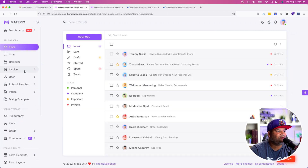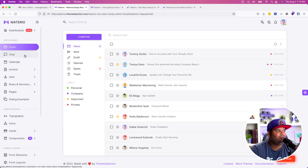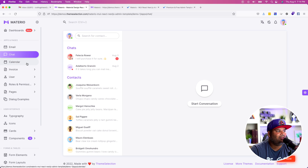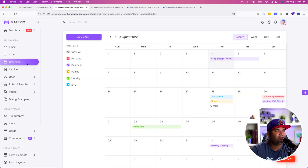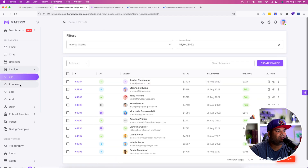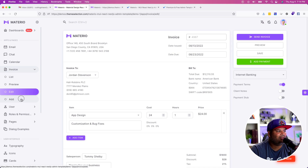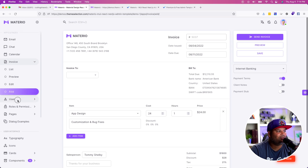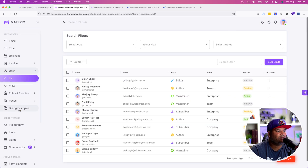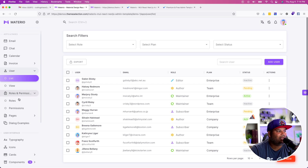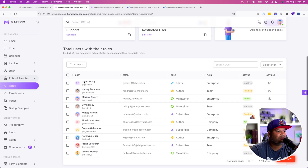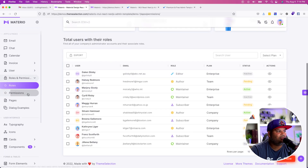This is a whole bunch of components that you guys can reuse to build your admin dashboards. You have a section for email, you also have a section for chat. These are prebuilt pages that you can reuse for your application. You have even an invoice section with a list view, a preview of how the invoice is going to look, and an edit view. Of course you have user management, and you also have roles and permissions.